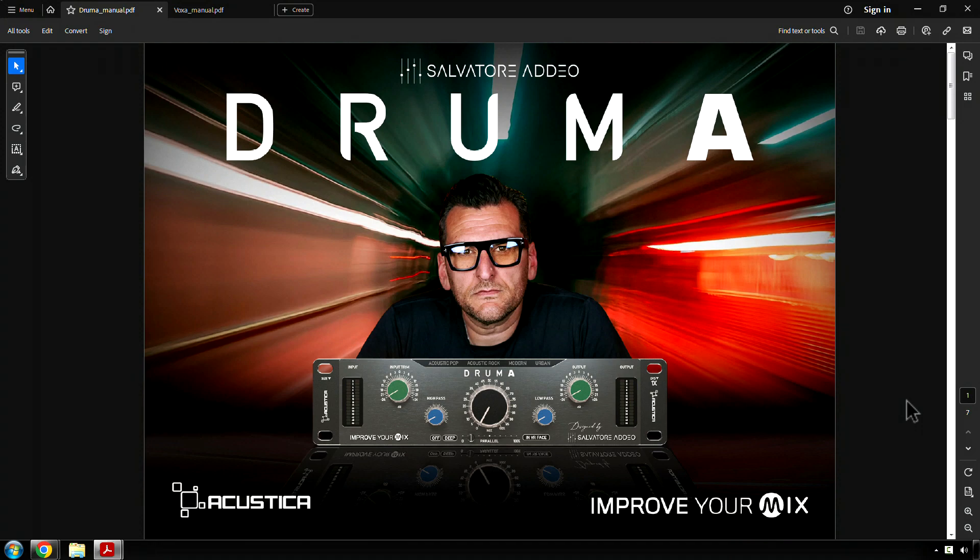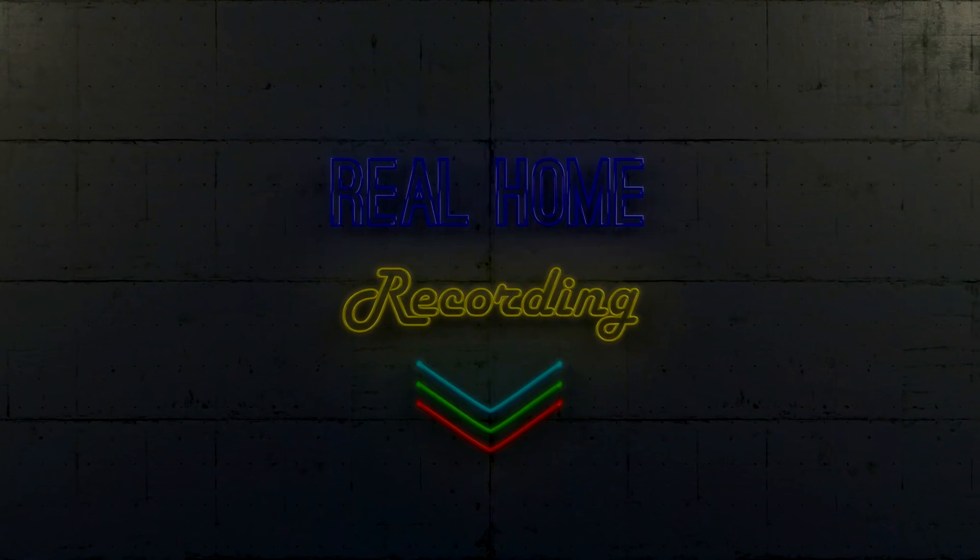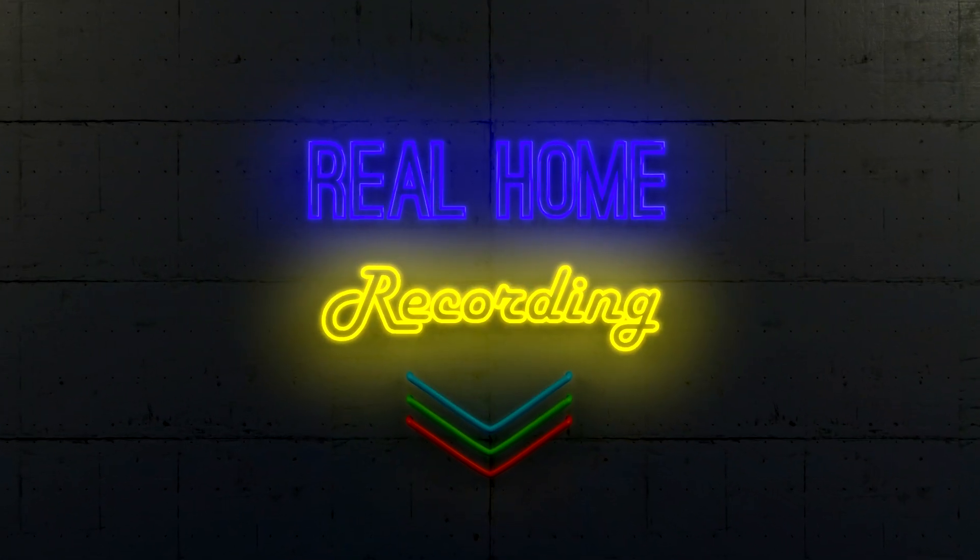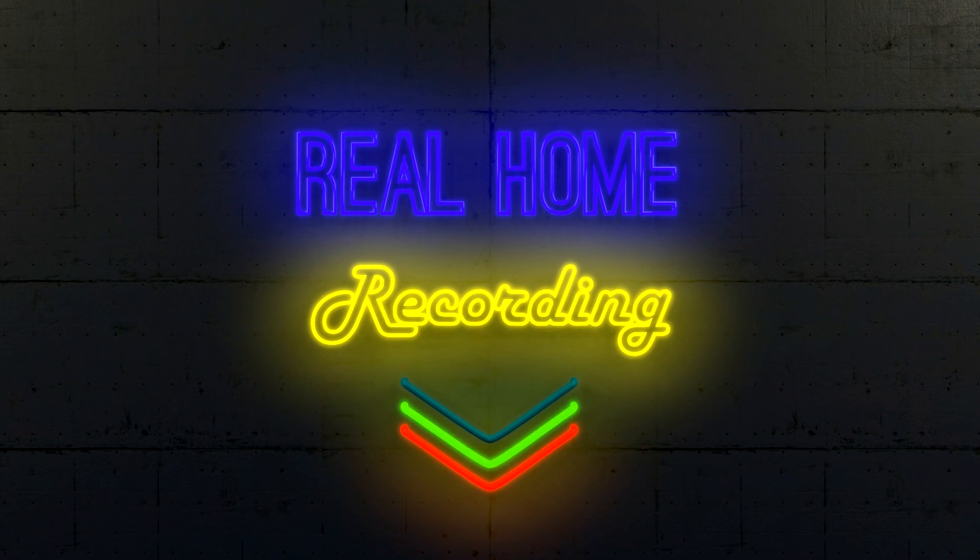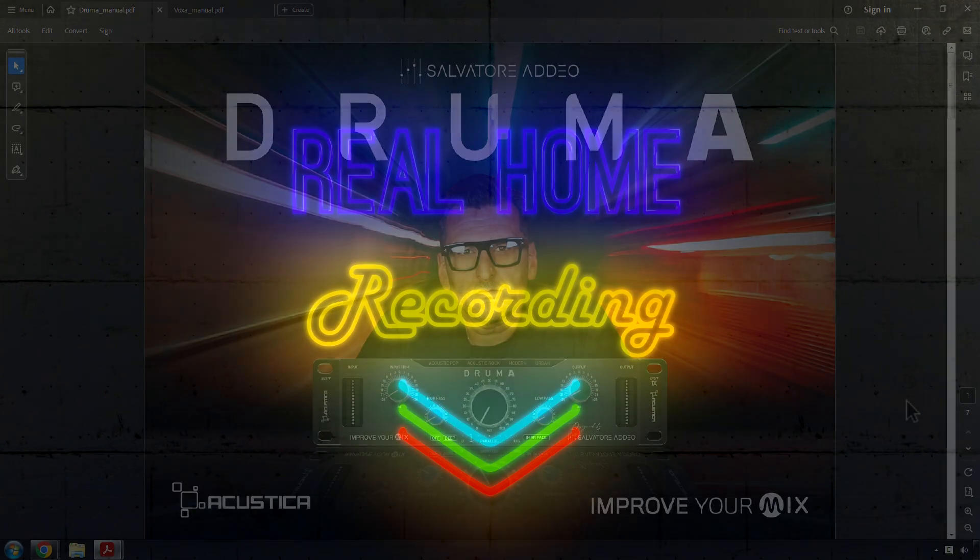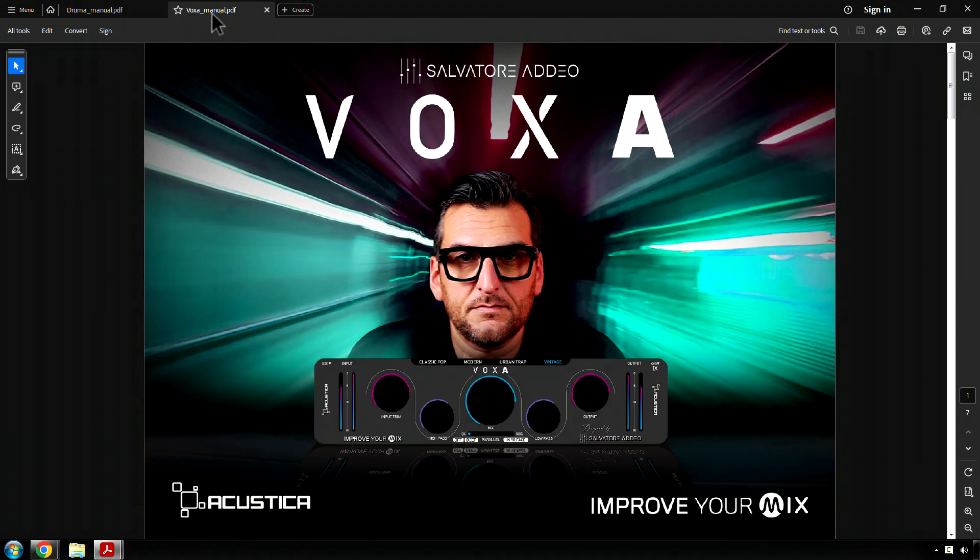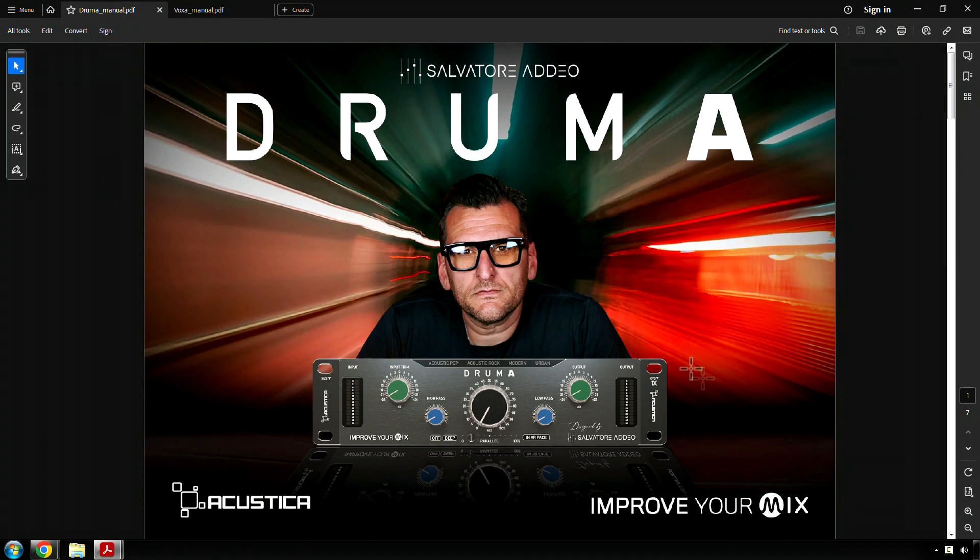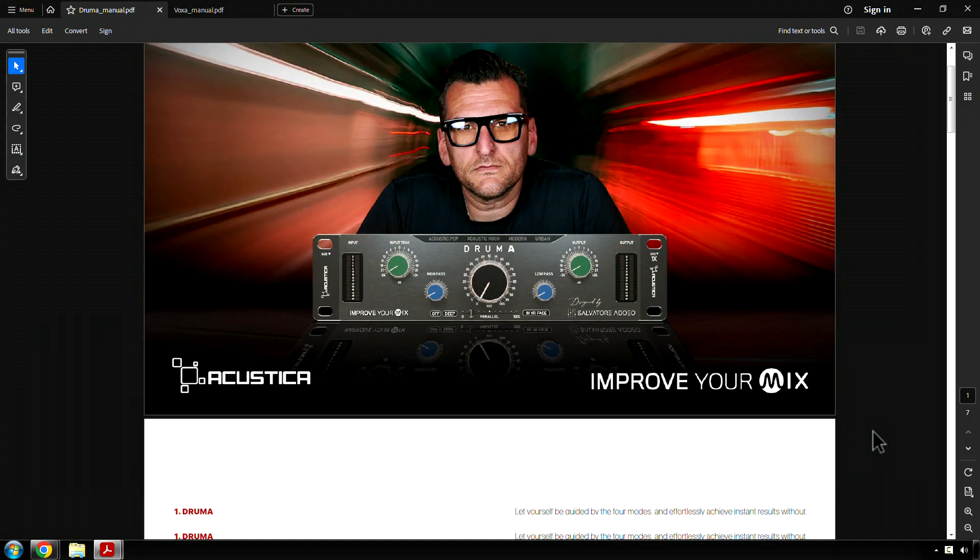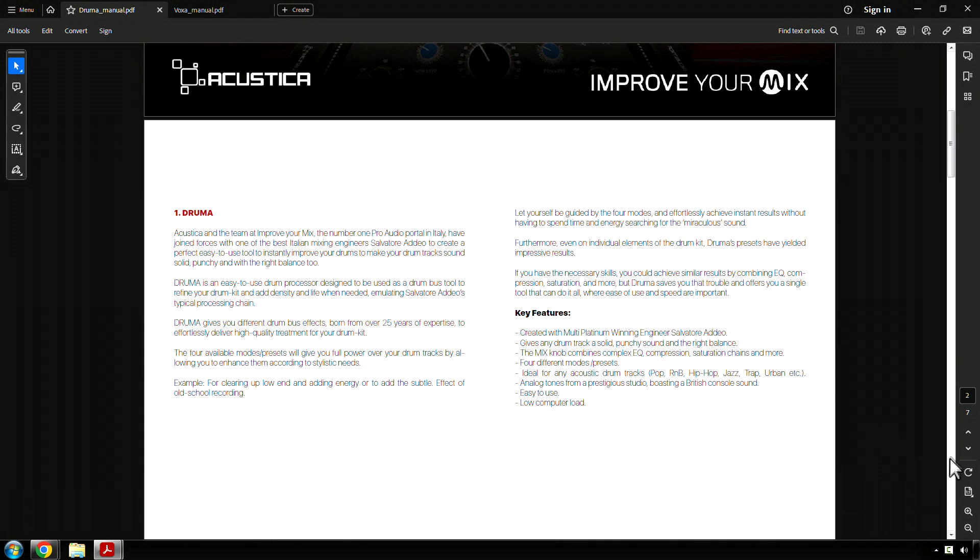Alright, what is this? Now seriously though, Acoustica Audio have released yet another plugin, actually two. One of them is called Drummer, and the other is called Voxa. They're from a partnership between Acoustica Audio and a company called Improve Your Mix. They're similar to Mix with the Masters, but European, I think maybe Italian specifically. Well, let's just take a look at what this is.